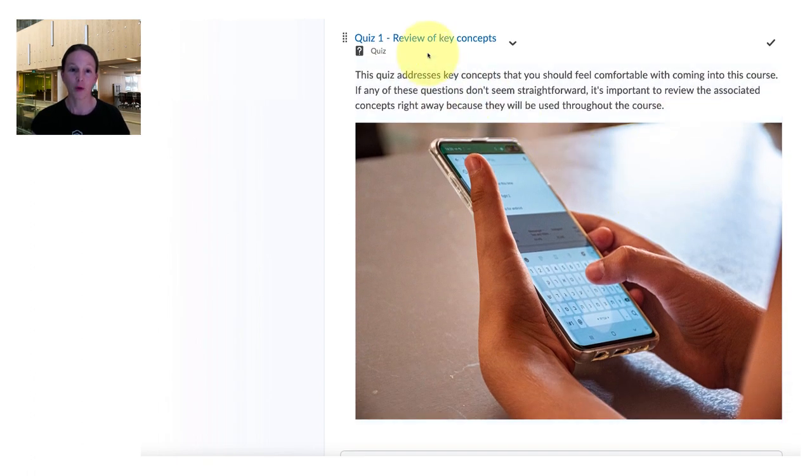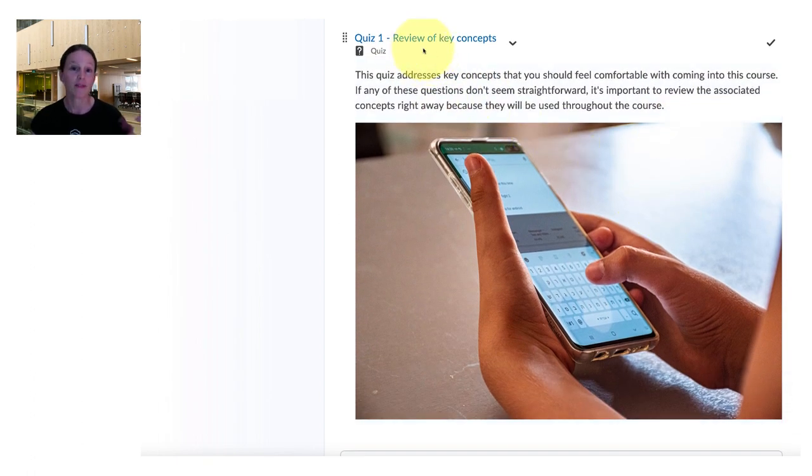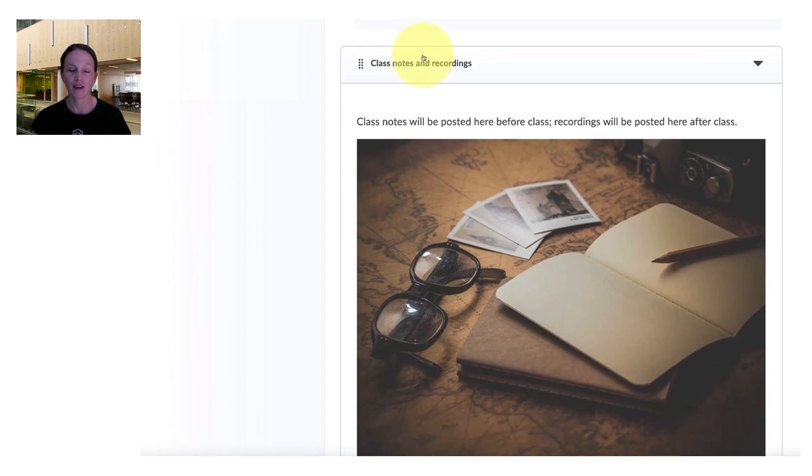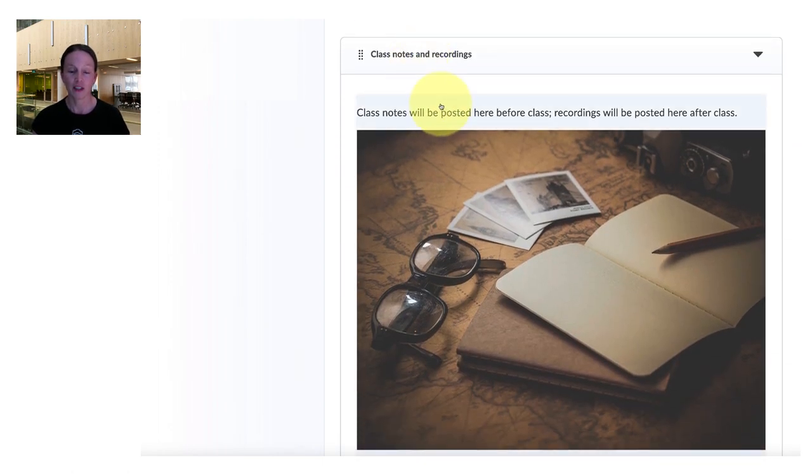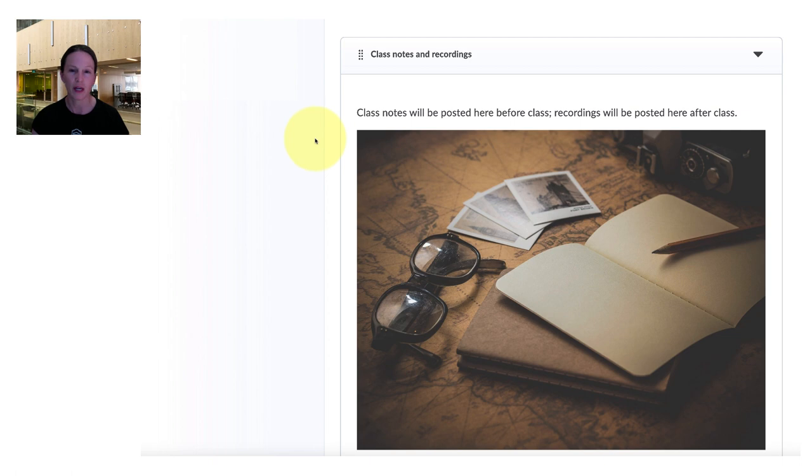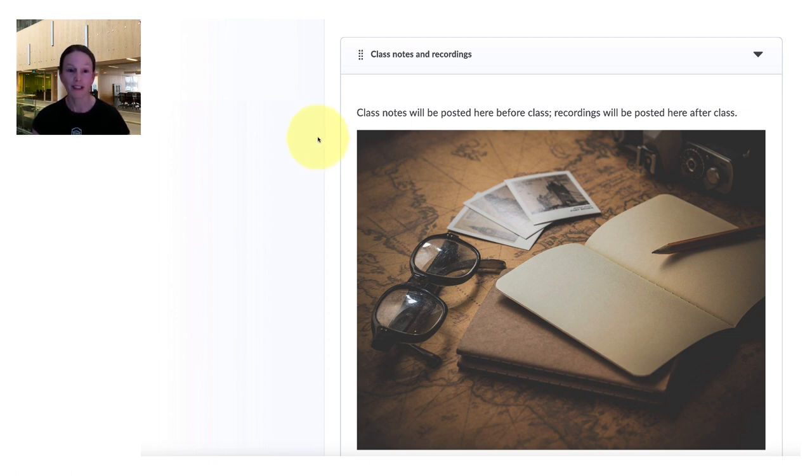Next up is a quiz that reviews the key concepts that they've just seen in that video or text. After that they'll see the class notes that I post ahead of time. So whatever problems we're going to be working on, whatever discussions, I post some sort of an outline ahead of time. And then those synchronous classes, we'll be posting the recordings here after each of the classes.